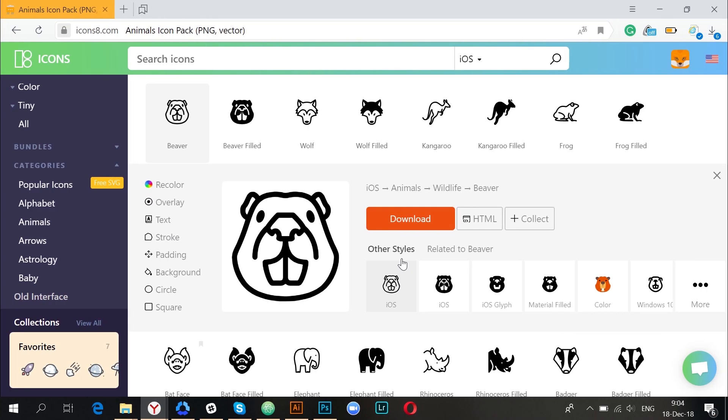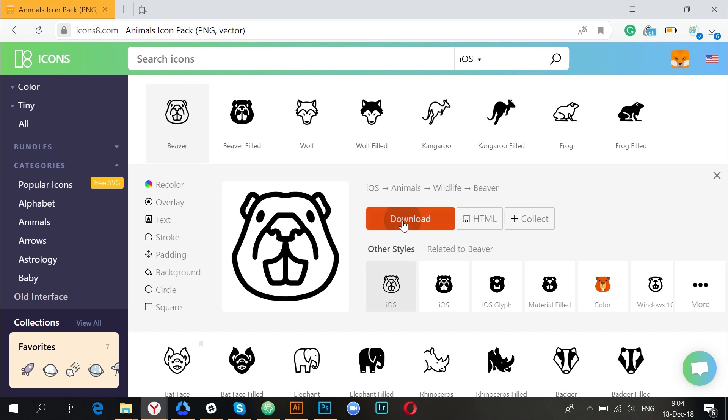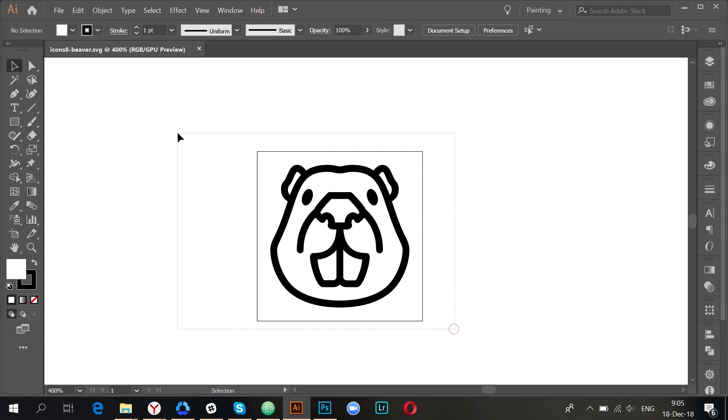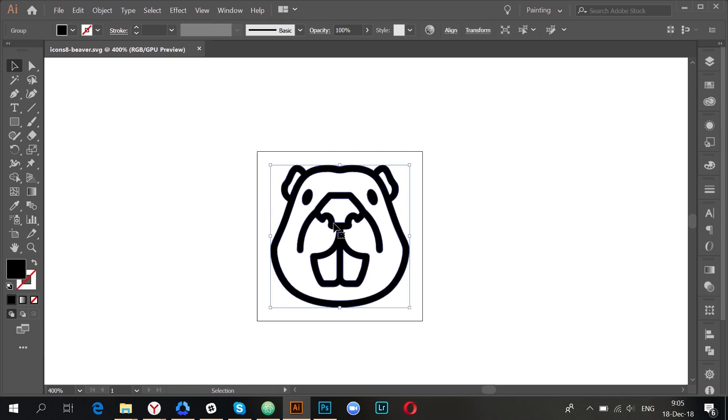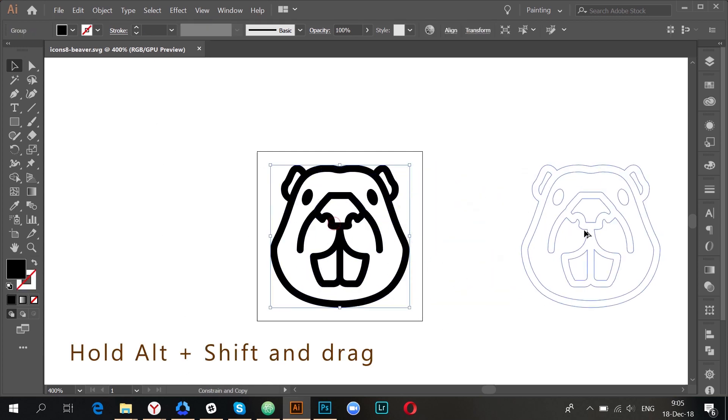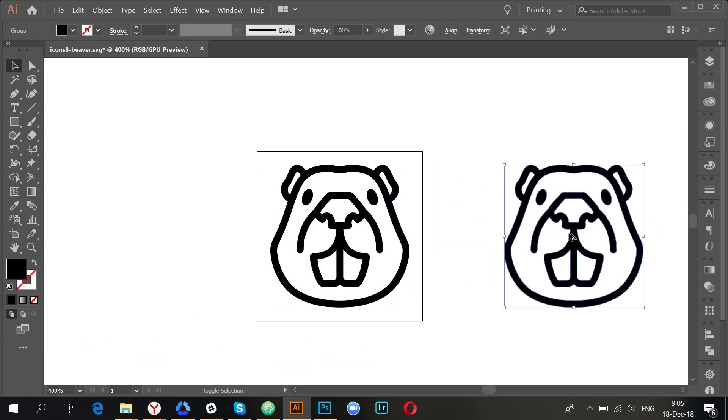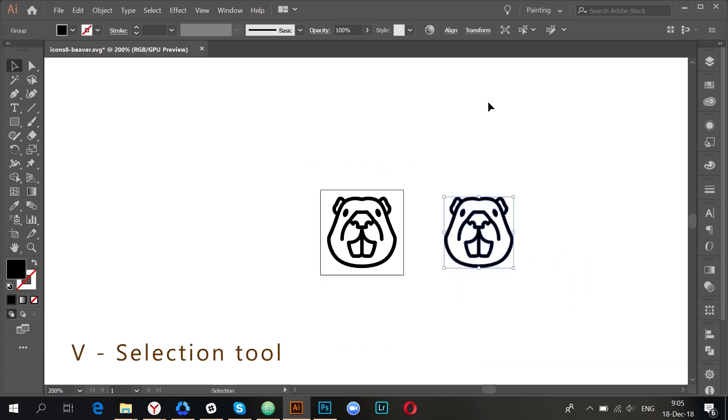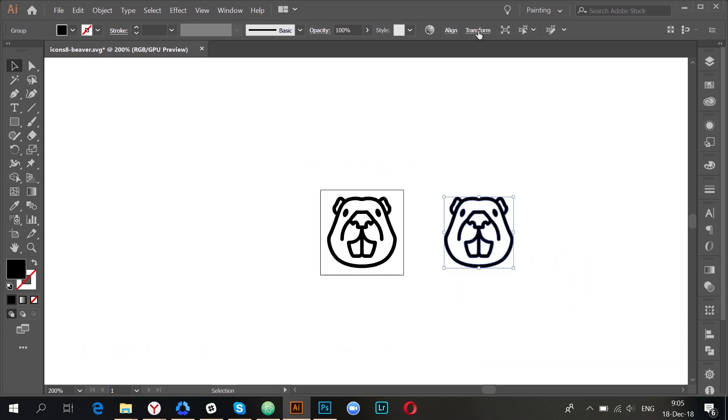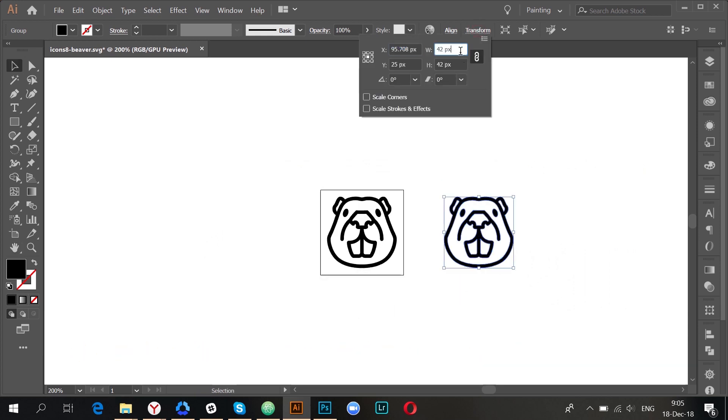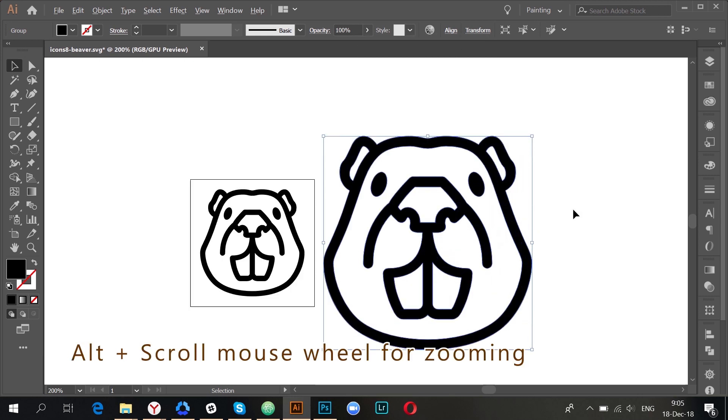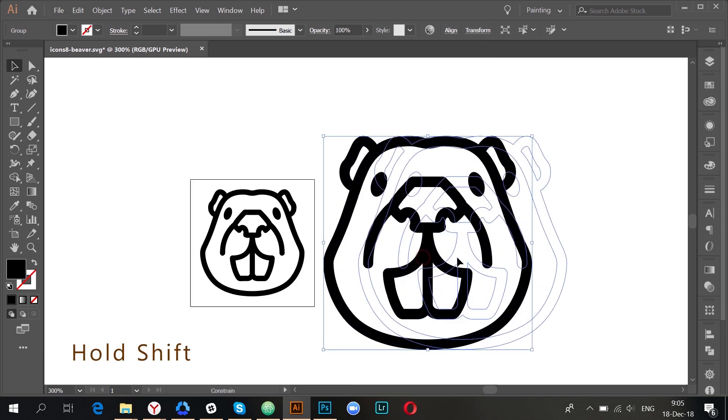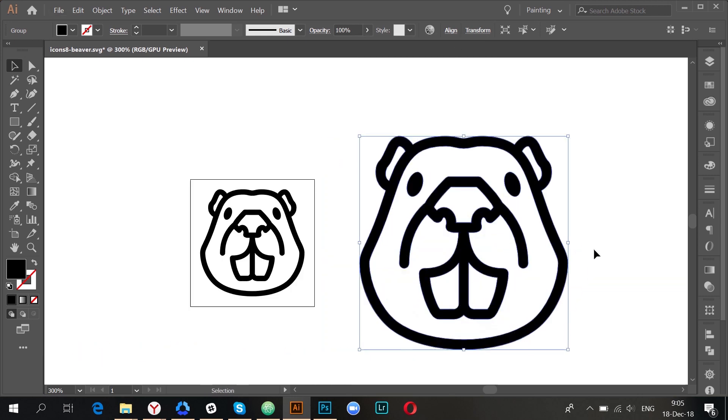First of all, get a vector icon to work with. There are plenty of totally free icons on iconset.com. I'll download a beaver for a start. When the file is opened let's make a copy of the icon. Select it and drag holding alt and shift. Now let's make the icon two times bigger.